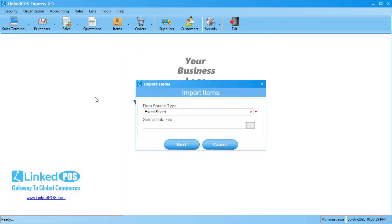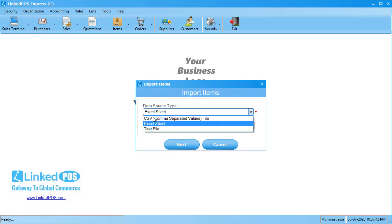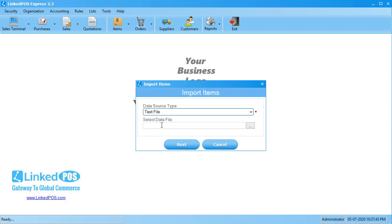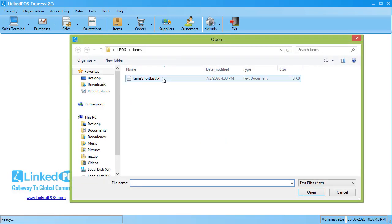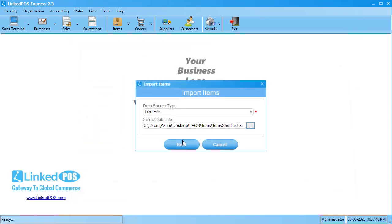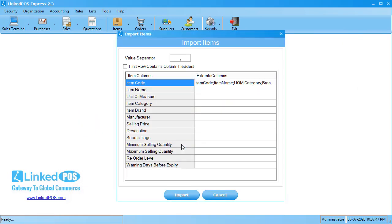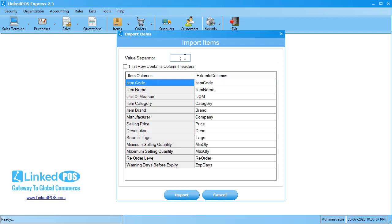Let's say that you want to import a text file. Start off by choosing the file type and the file from your computer. Hit Next and it opens up the field editor. Text file tables normally have a common separator used to distinguish between different fields.